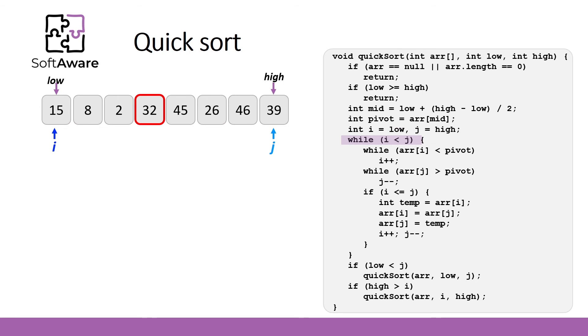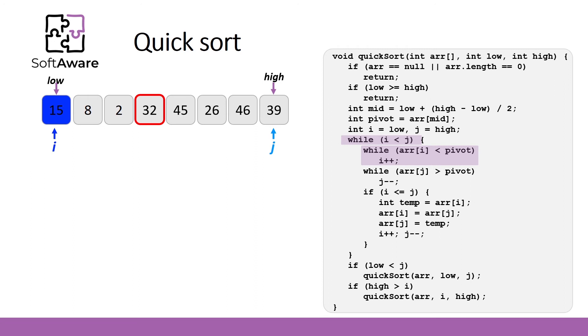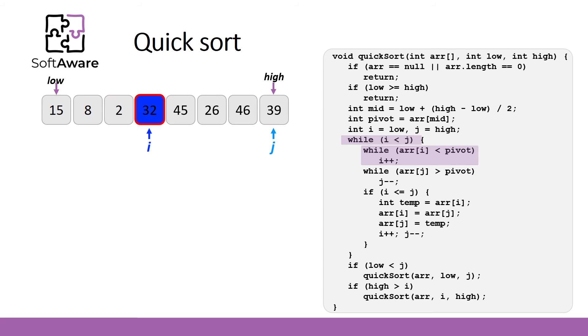First we iterate steps from the beginning of our given array and compare each element with a pivot, until we find the element that is higher or equal to a pivot. 15 is less than 32, so we move to the next element. 8 and 2 are less than 32, so we still are moving to the next element. Now we have that 32 is equal to a pivot, so we stop here.